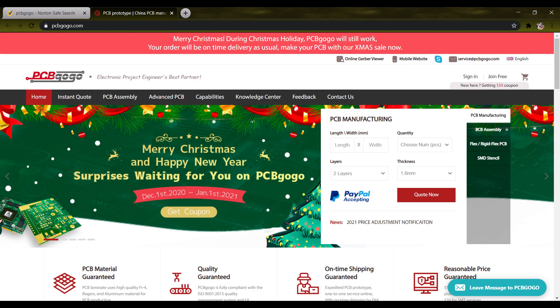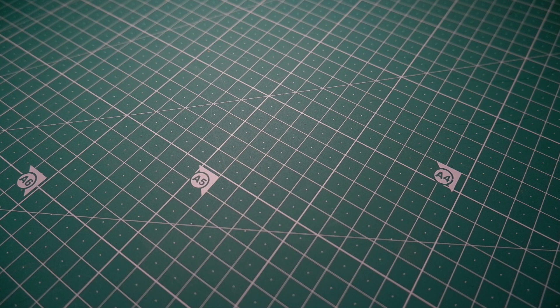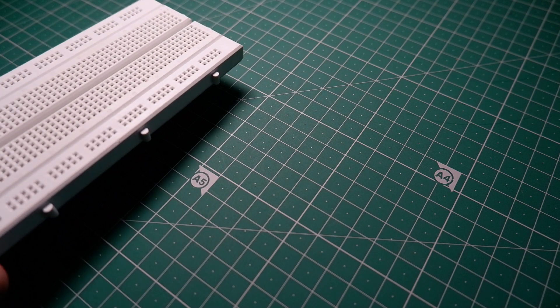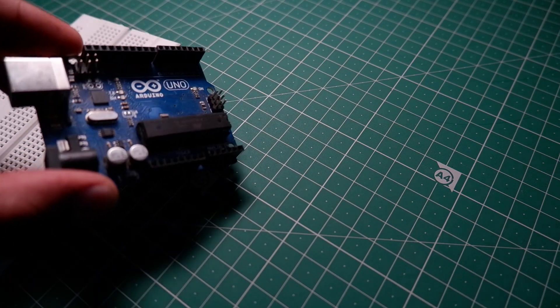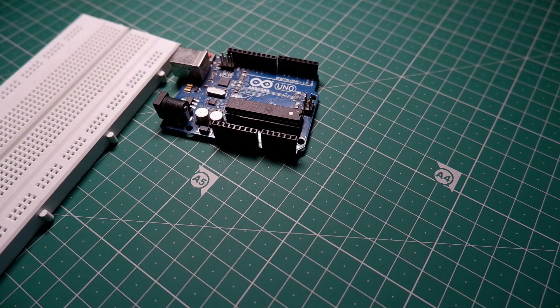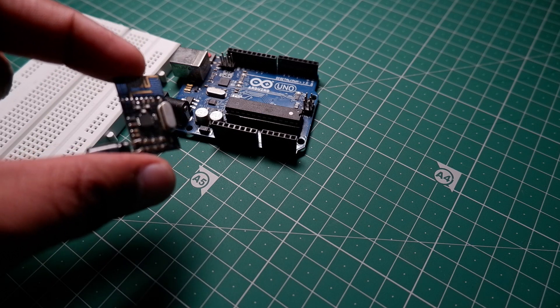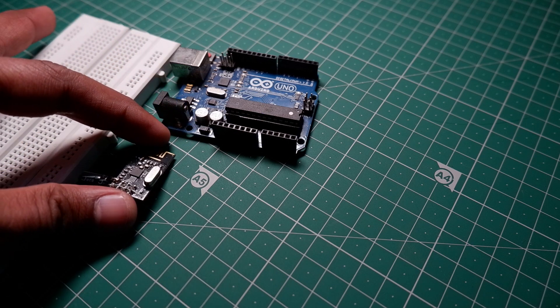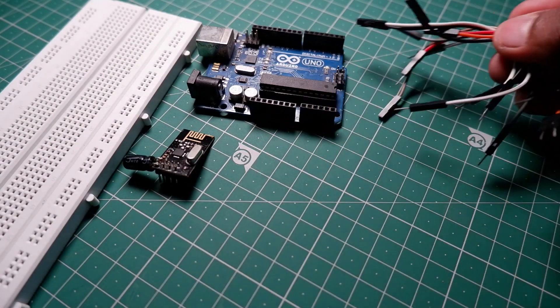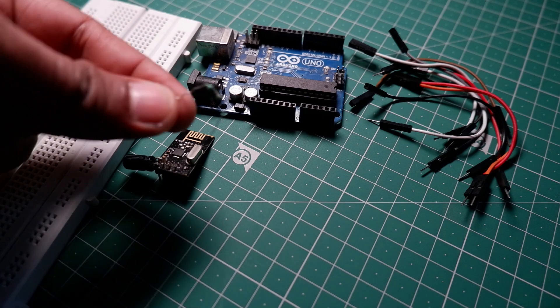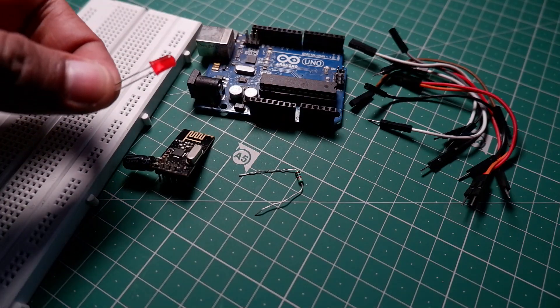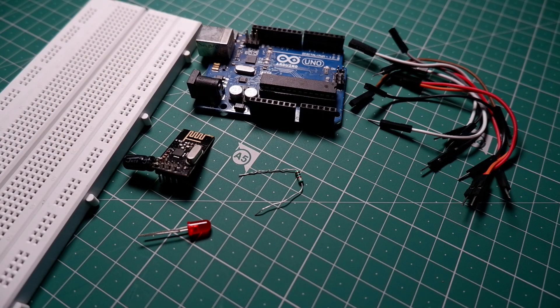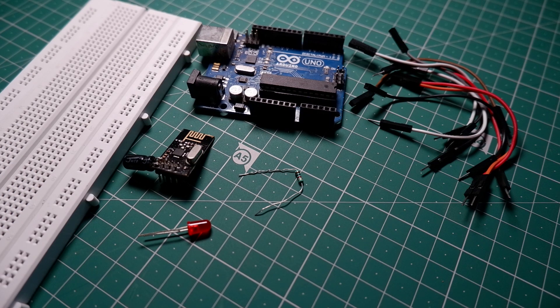First make sure you have the following things: one breadboard and an Arduino or any other equivalent board, one NRF24L01 RF module, some jumper wires and a resistor of 1 kilo-ohm and one LED. If you don't have any of these, please find all the buying links in video description below.